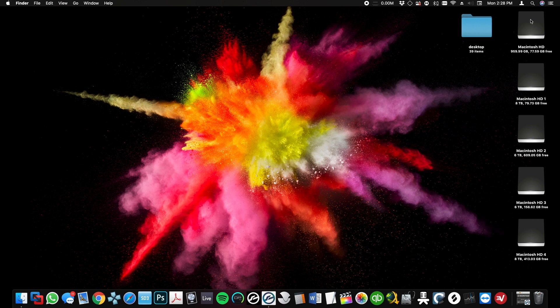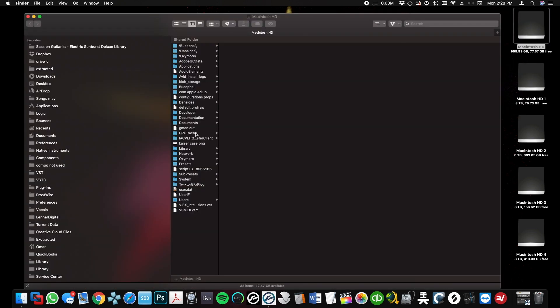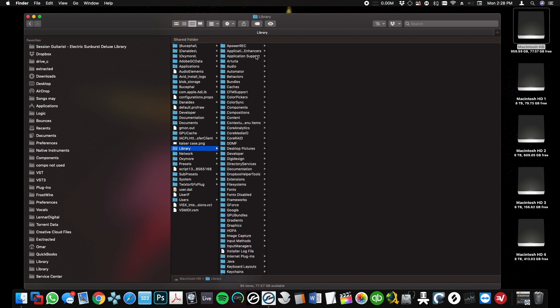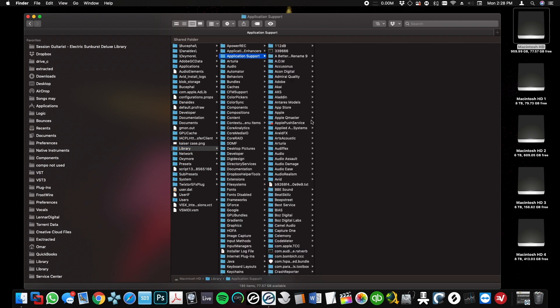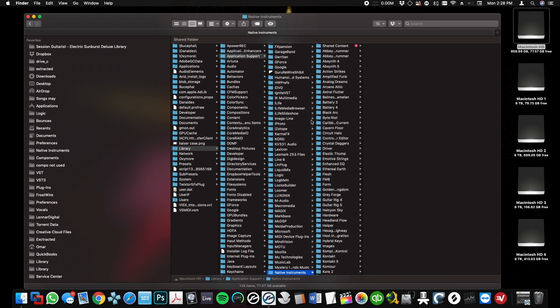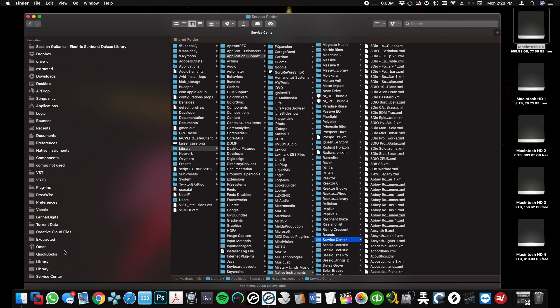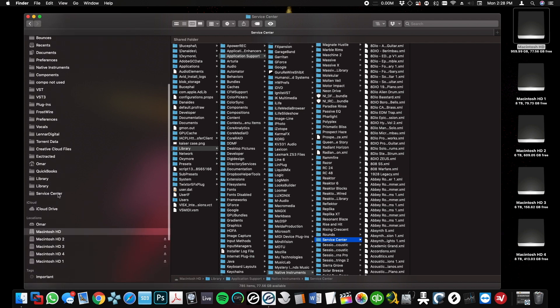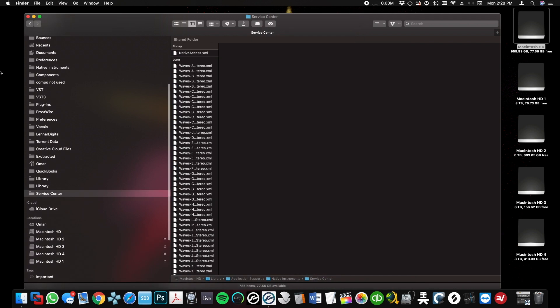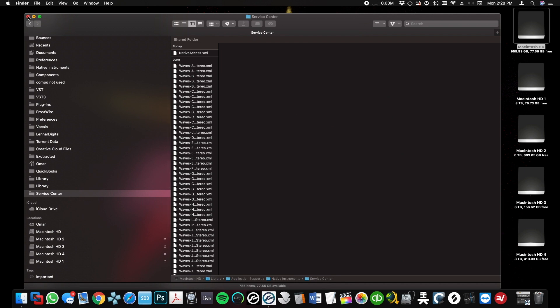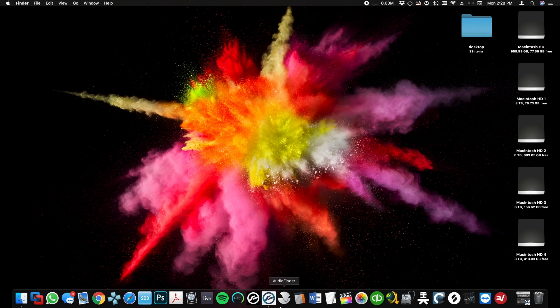First thing we want to do is go to your hard drive, then Library, Application Support, Native Instruments, and Service Center. Once you have the Service Center folder, I would create a shortcut. I've already done that, so it's in here.